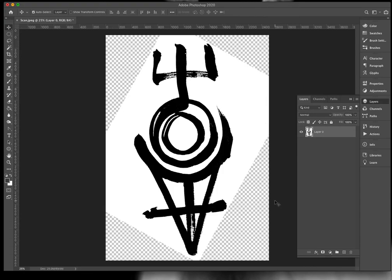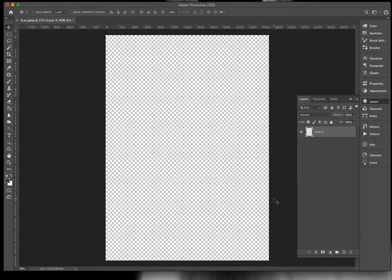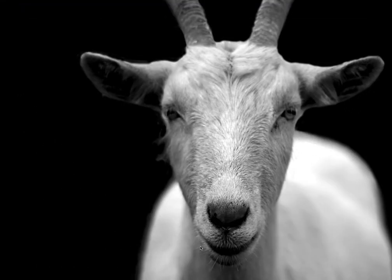And then I'm going to use another keyboard shortcut Command A or Control A to select everything and then Command X, Control X to cut it. So I am done with Photoshop and moving on.